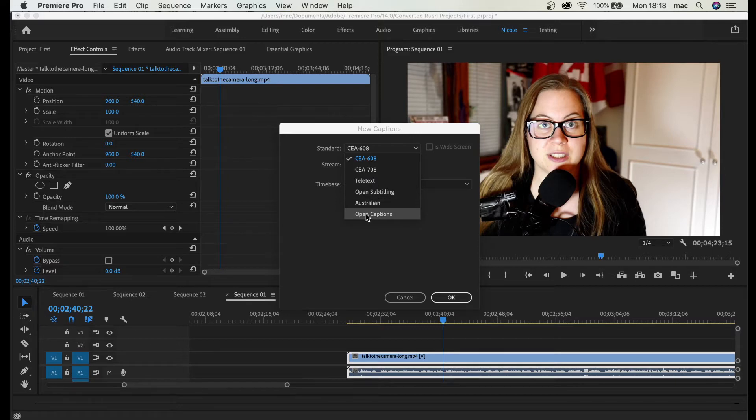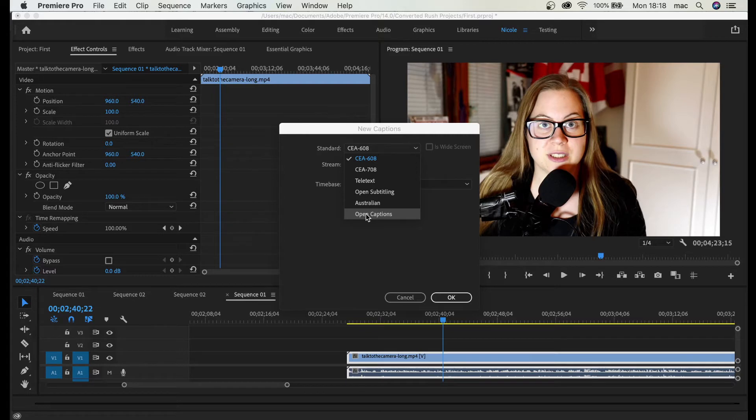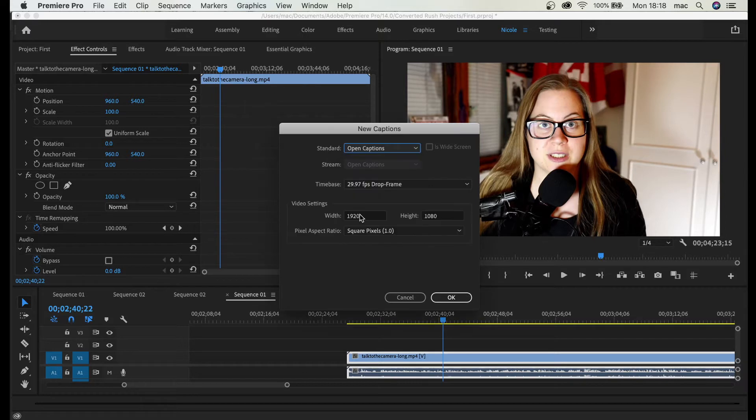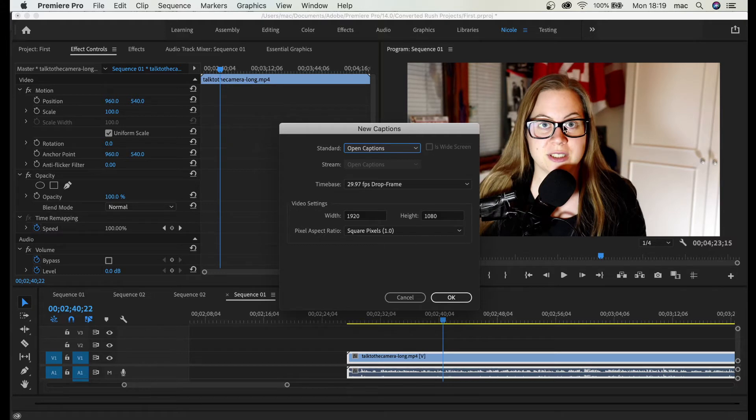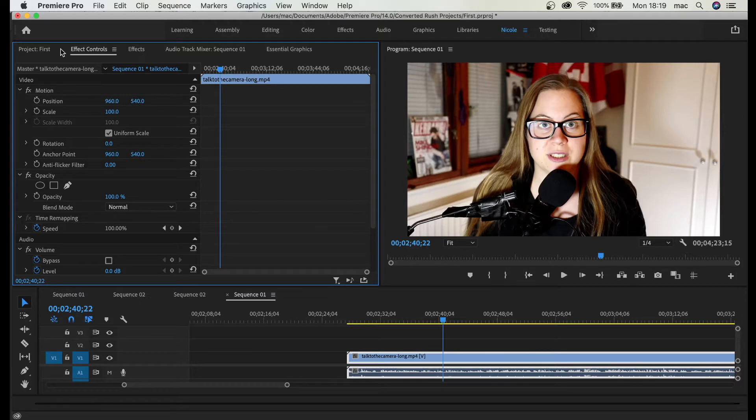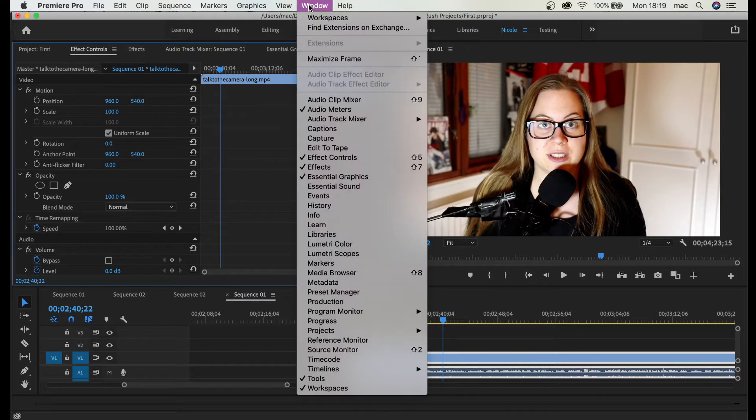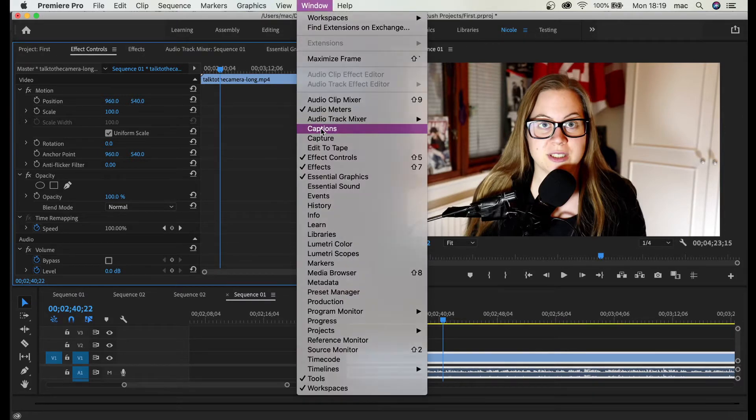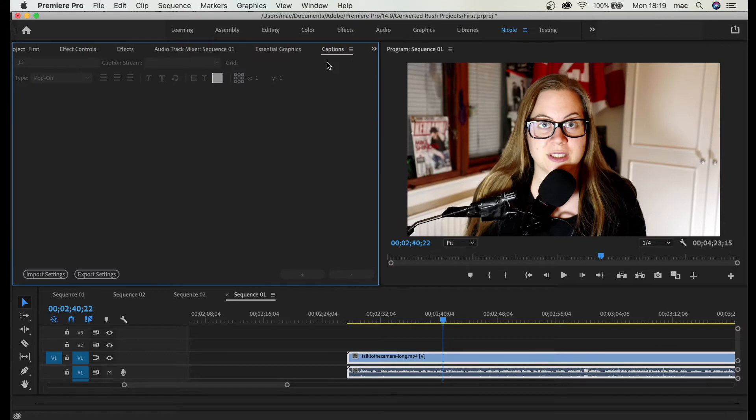We can basically decide whether these captions will be burned into the video or it can be closed captions. Let's create open captions and this is by default according to my video already imported. So let's click OK. And here in Effects Controls we have to go to Window and select Captions so we can see them.